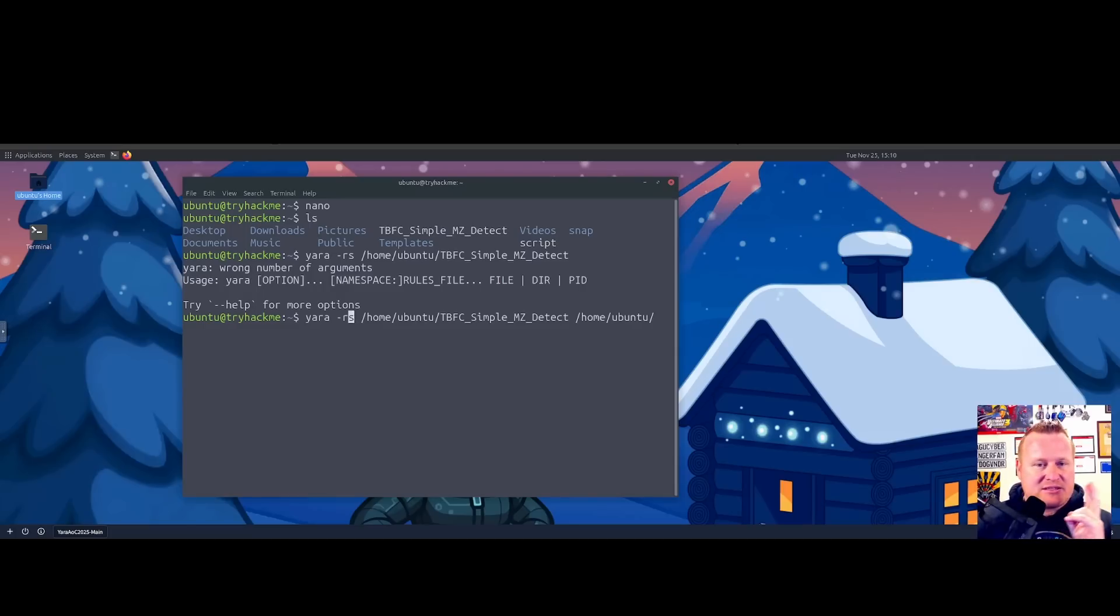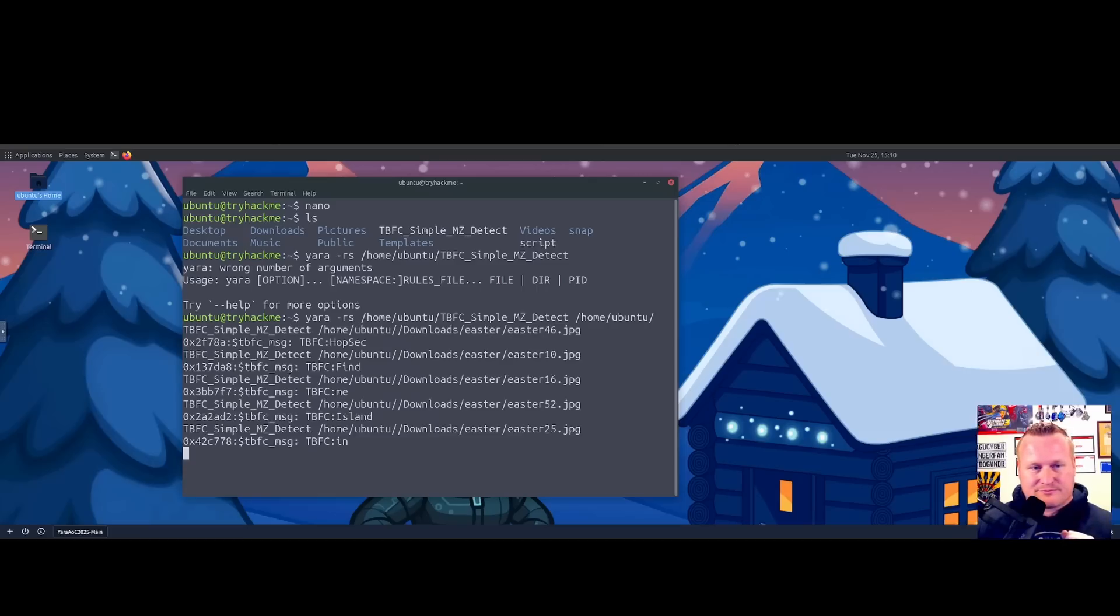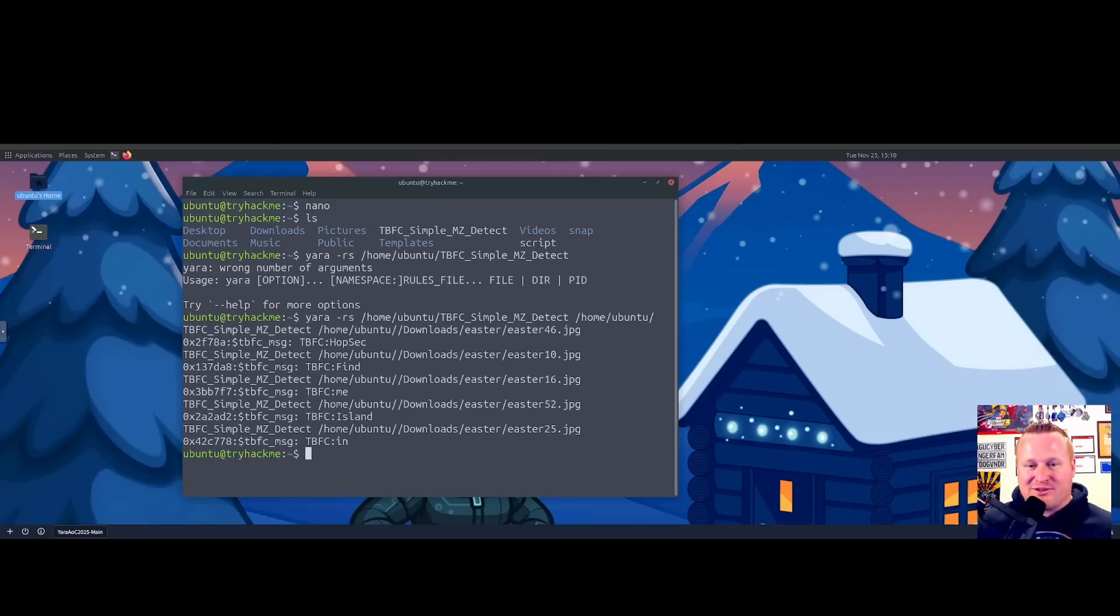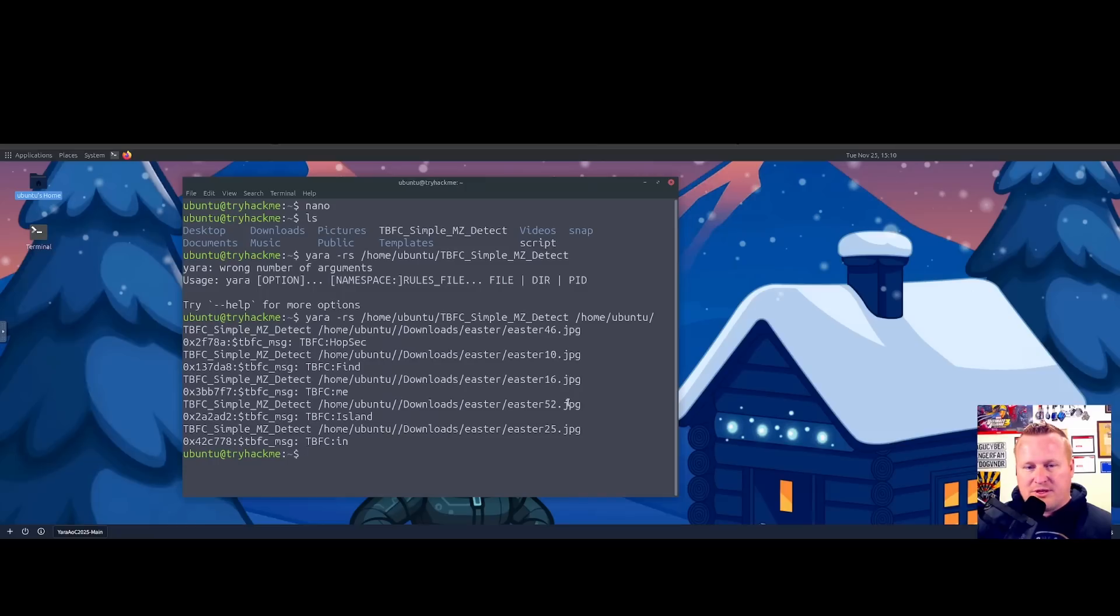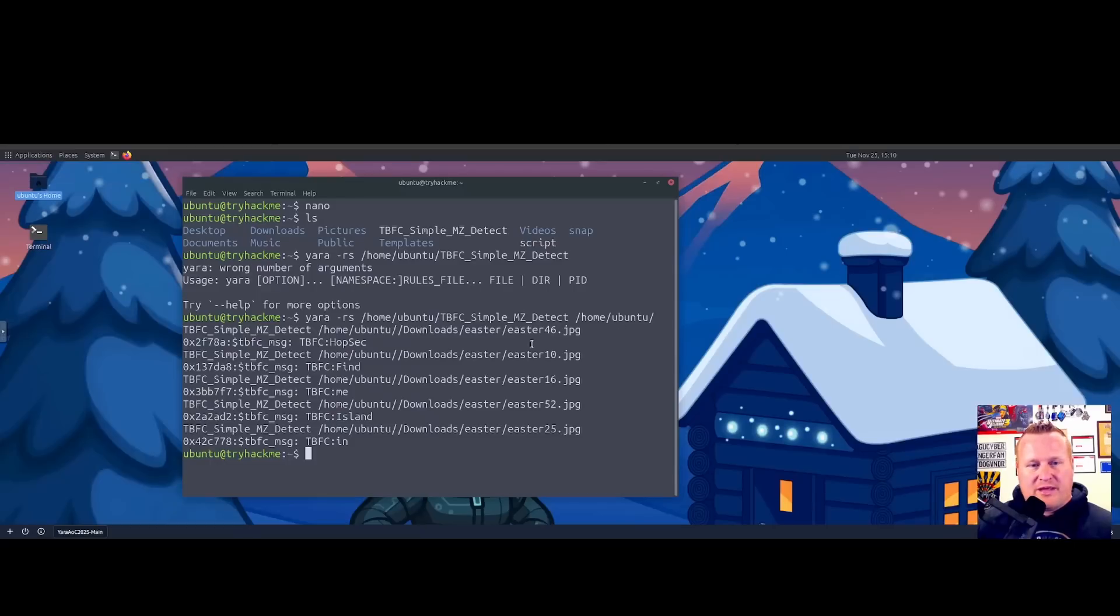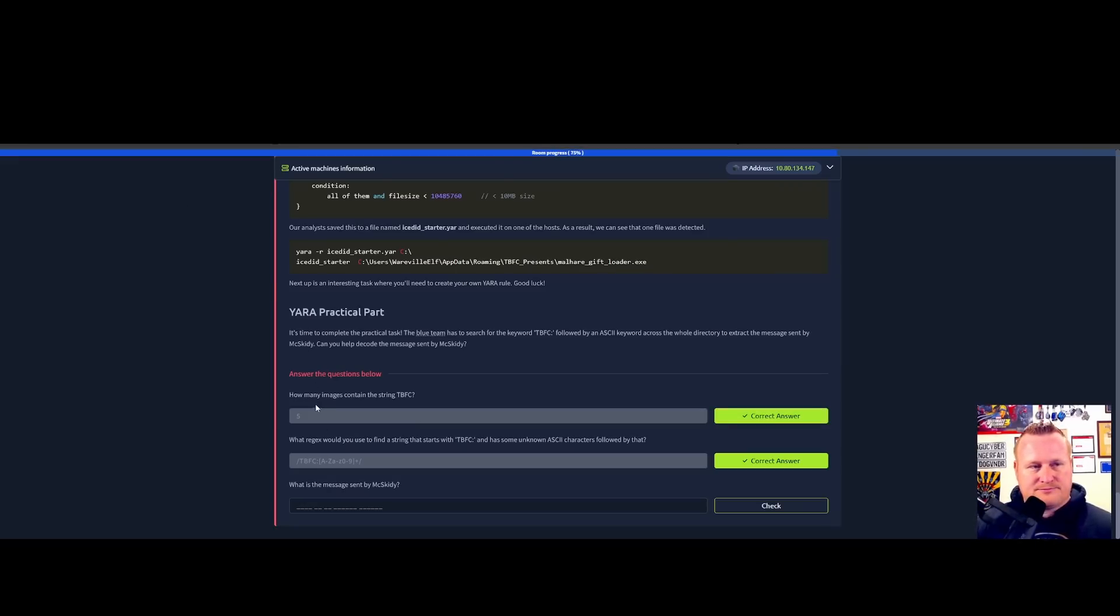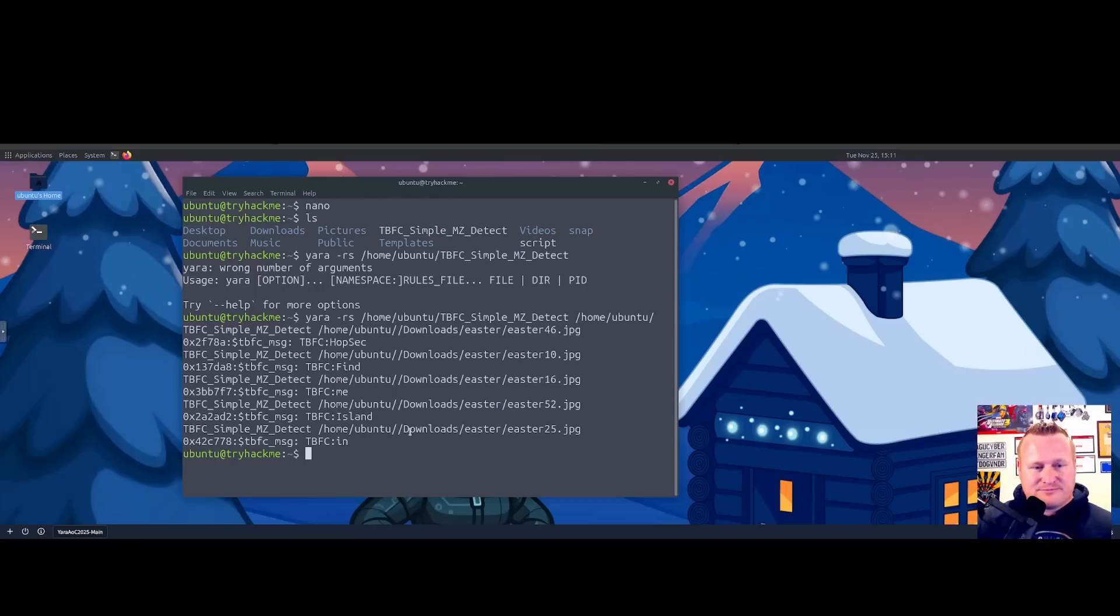Let's throw that -r back in, and fingers crossed, let's see if we can see that secret message in some files that Miss McSkitty put and sent to her blue team. Would you look at that! It looks like we have some results. Looks like we have one, two, three, four, five different messages or JPEGs that fired reference to this rule. Let's pivot back here. How many images contain the string TBFC?